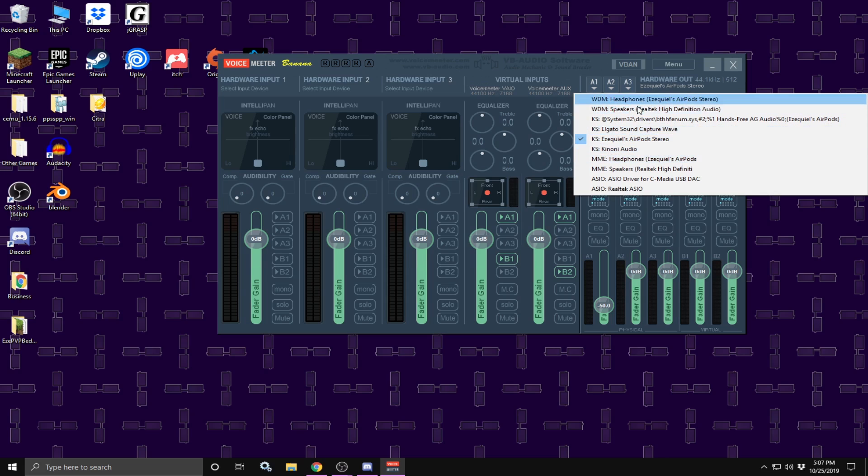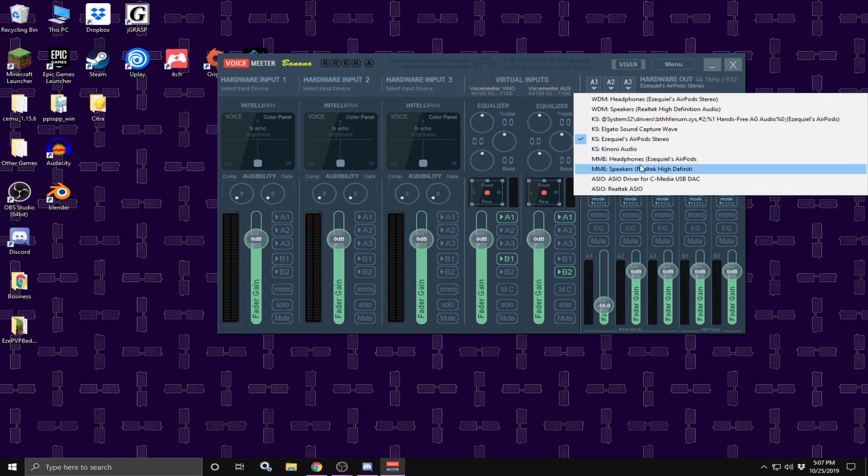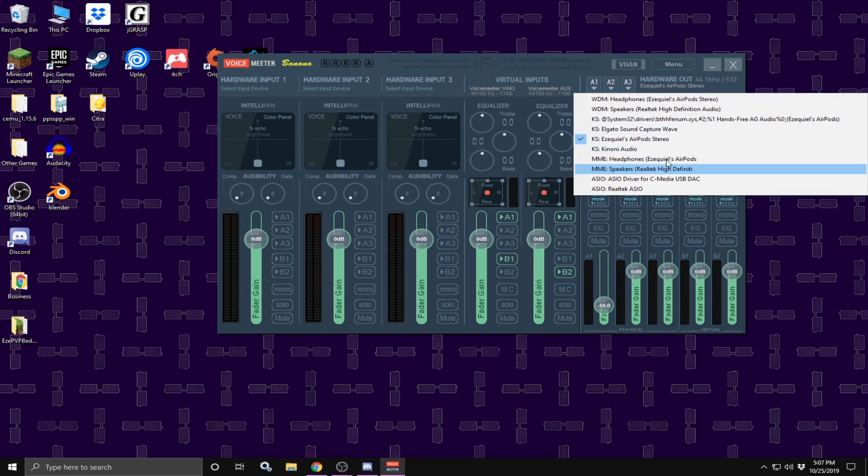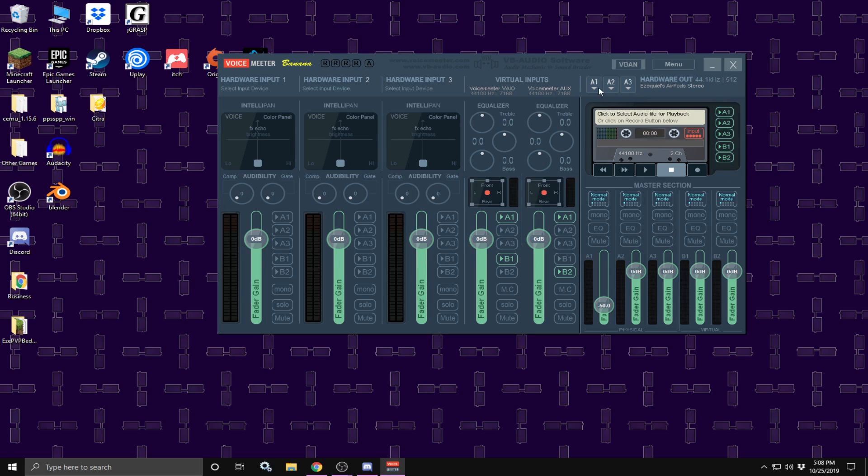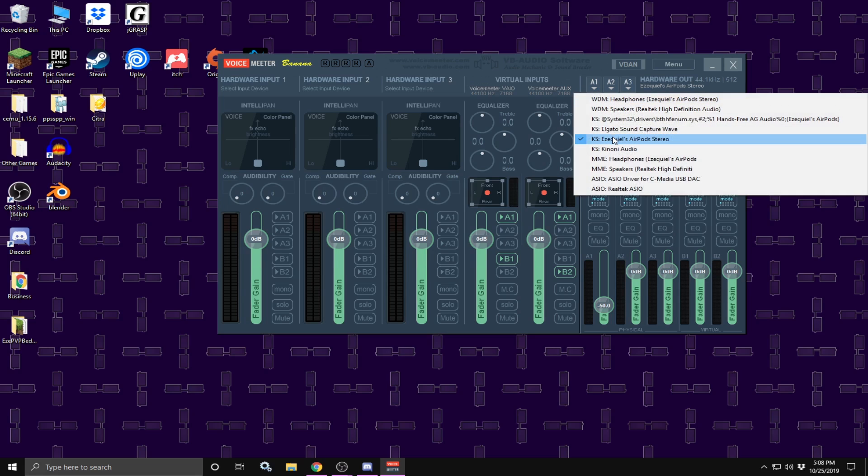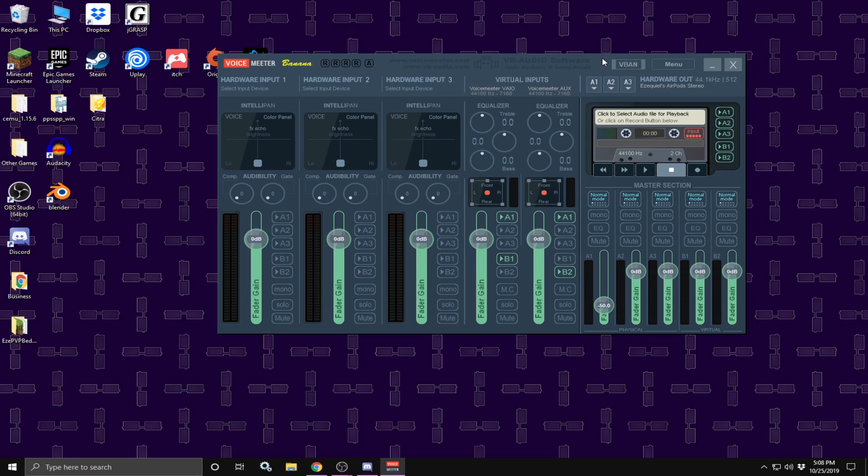Now, I recommend using WDM, but if it is static or glitchy, move on to KES and if that is static or glitchy, go on to MME. But be careful because there is some delay or latency between using these different options. Once you have your output selected, you are going to go to virtual inputs.